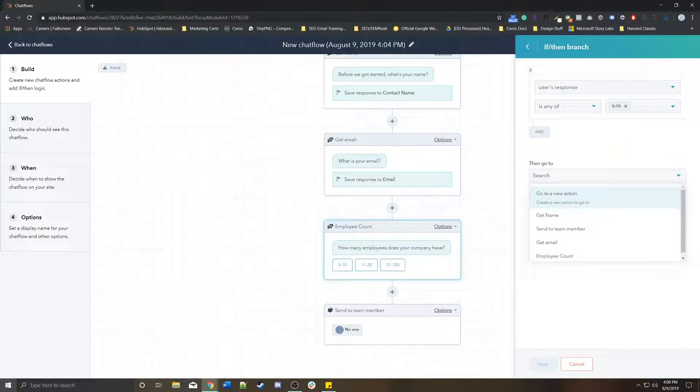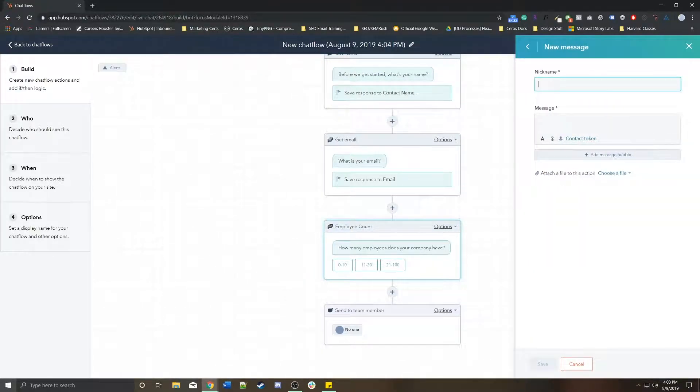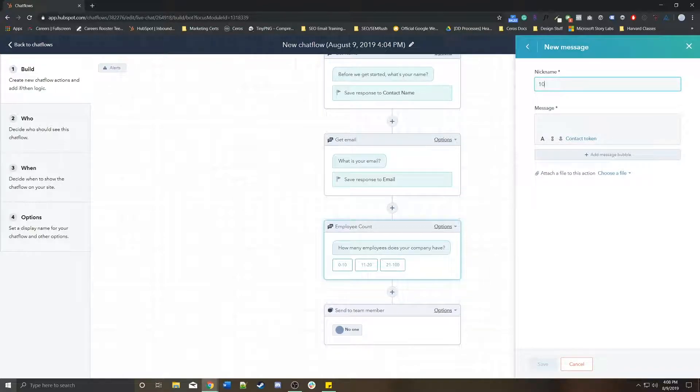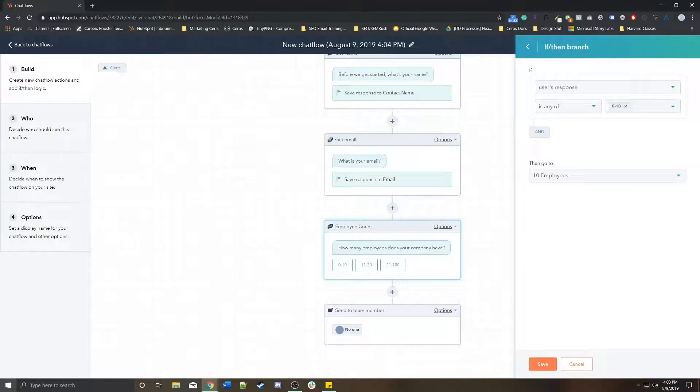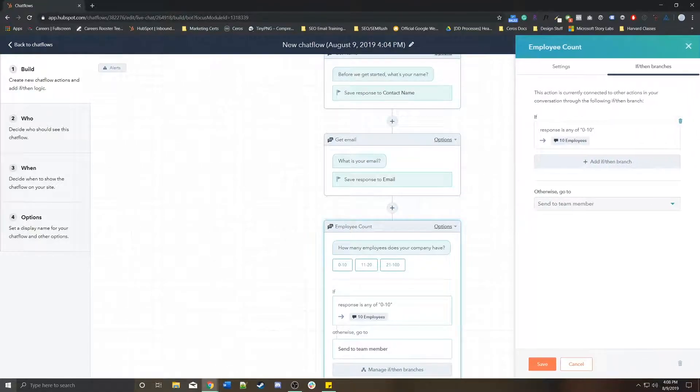It's going to be something like 10 employees is the nickname I'm giving it. And it's going to say you have 10 employees. Again, that's not very complicated, but you get the idea.